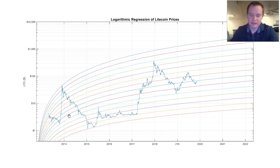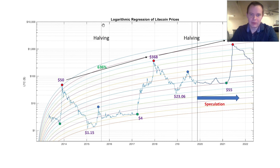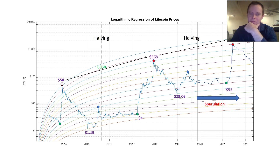One of the things we notice is that Litecoin has these halvings, just like Bitcoin does, and it happens approximately every four years. Litecoin has this thing where it doesn't really seem to go through the same exact cycle that some of the other coins do. For a lot of the regression curves, this bottom over here would have been much lower on this graph, but it just seems like it's much higher than the other coins I've looked at.